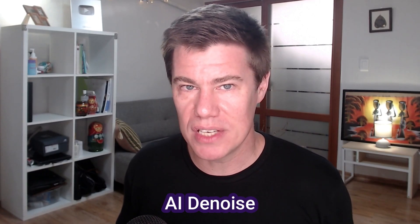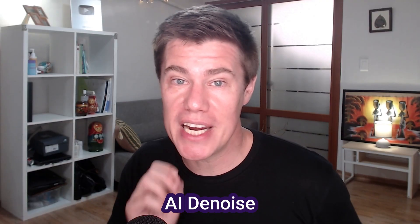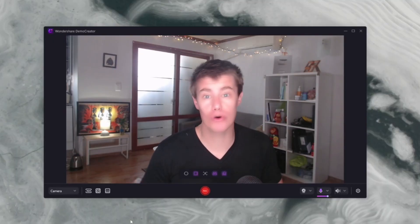AI noise and speech enhancement. Clear audio is crucial for learning. Demo Creator's AI noise and speech enhancement remove background noise and optimize your voice for a crisp professional sound.